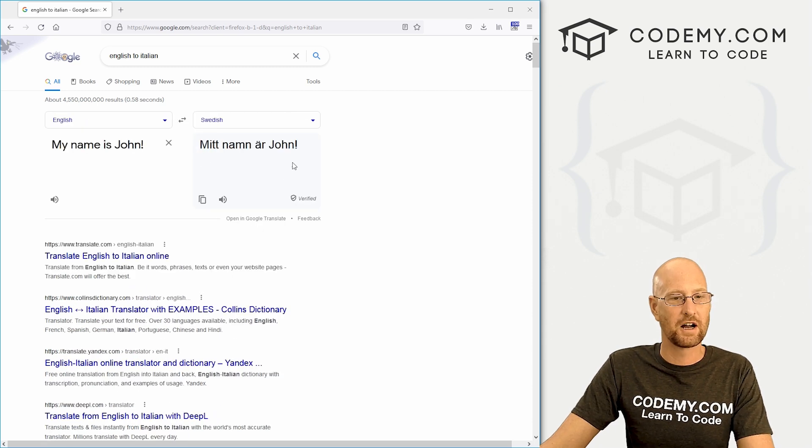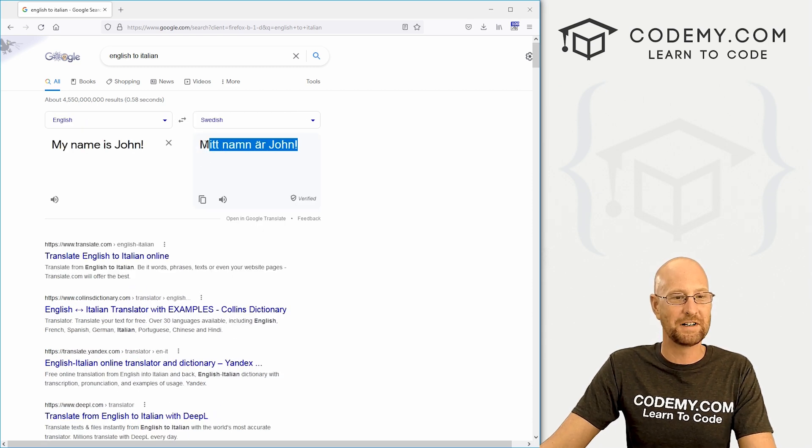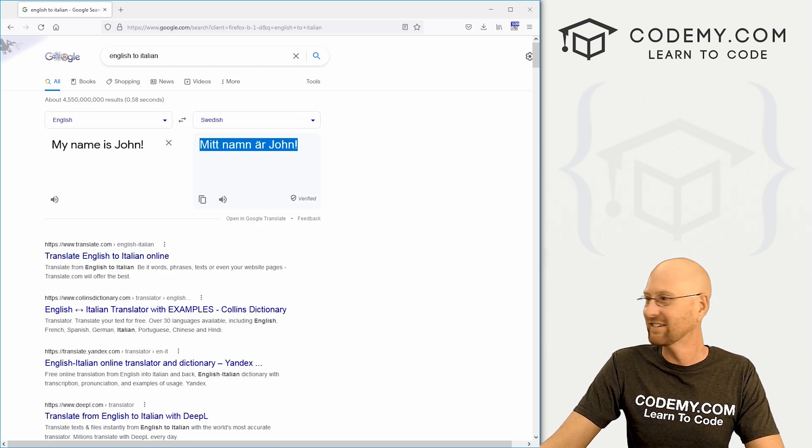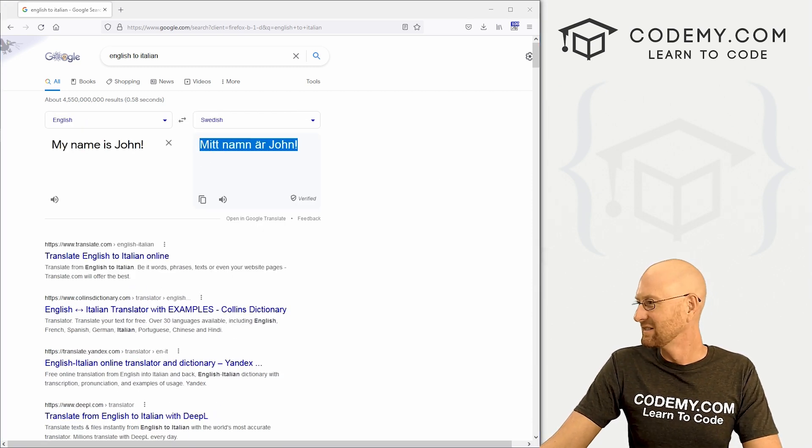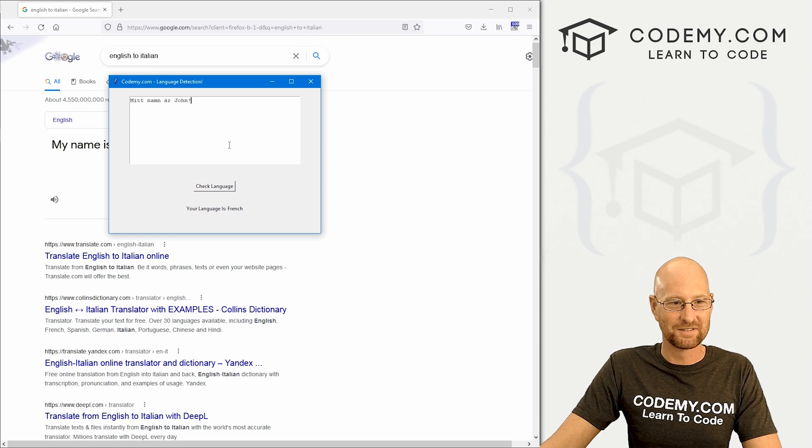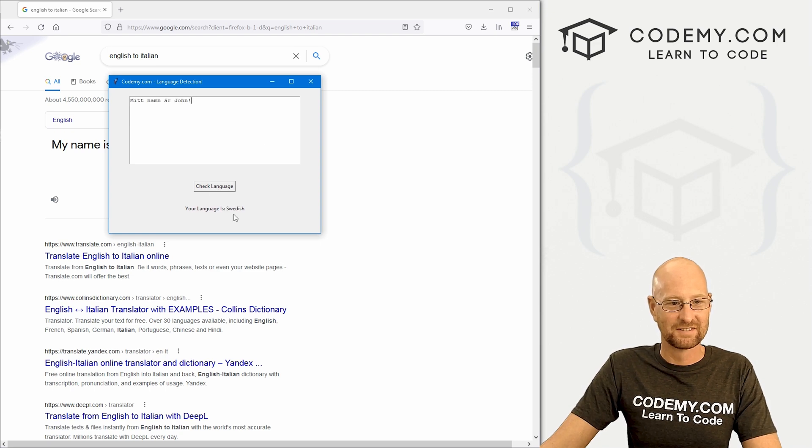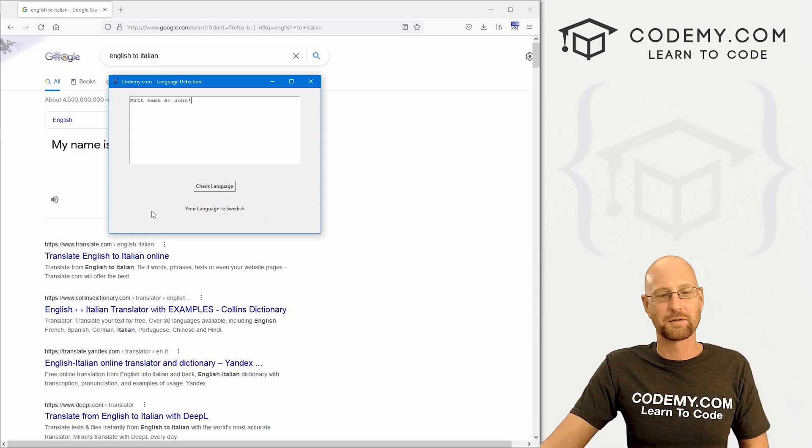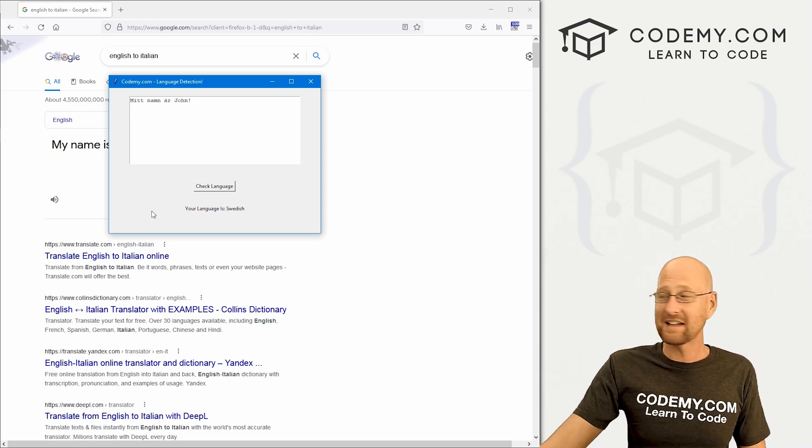We could try Swedish. I don't know. Good fun. Hey, your language is Swedish. And it's just that easy.